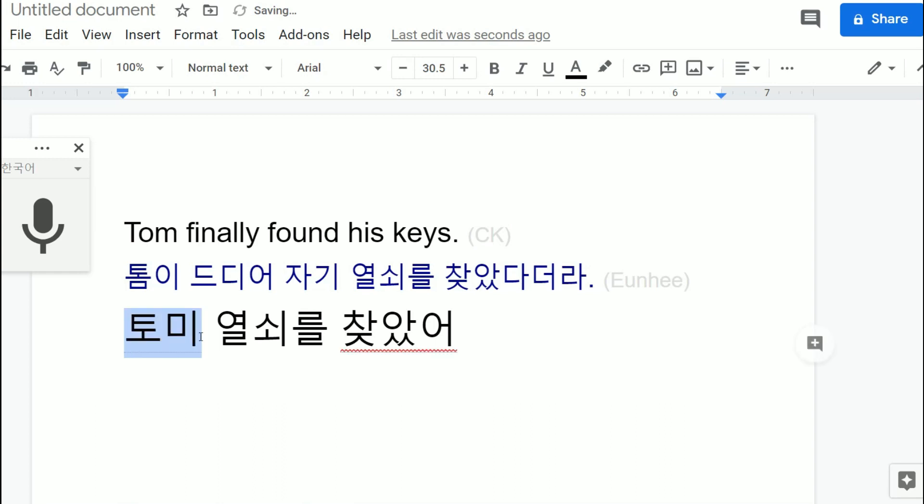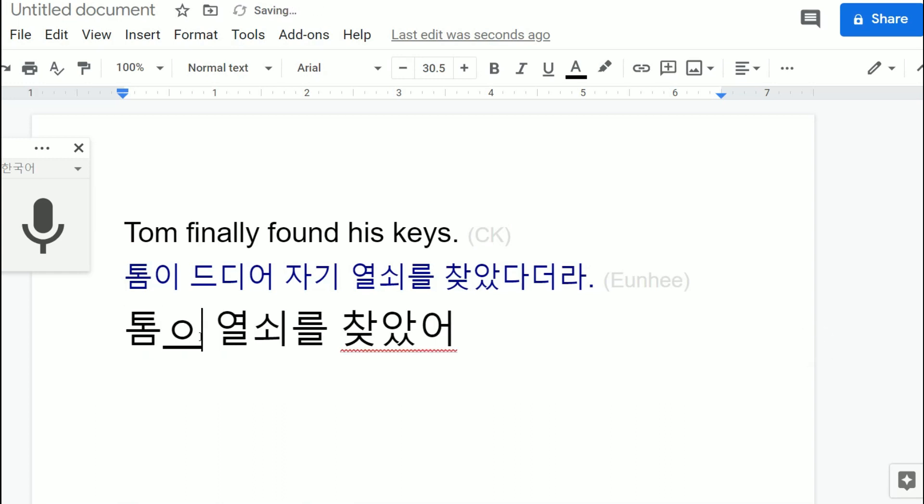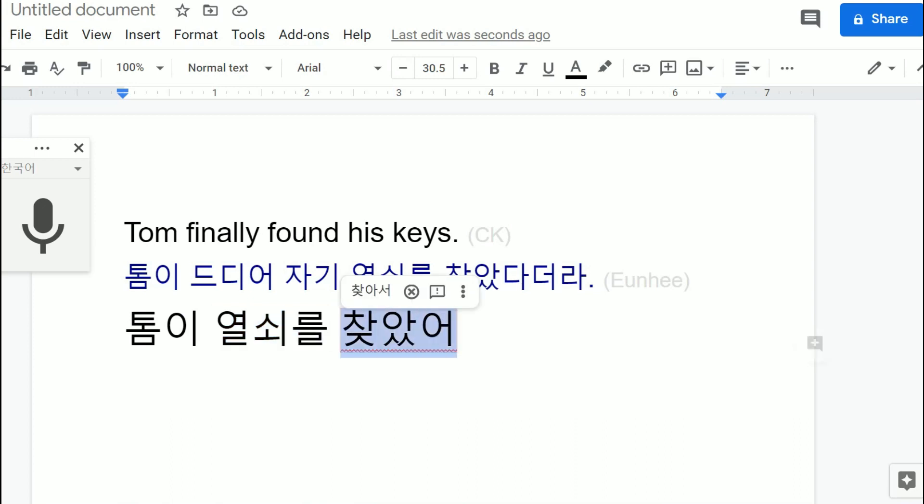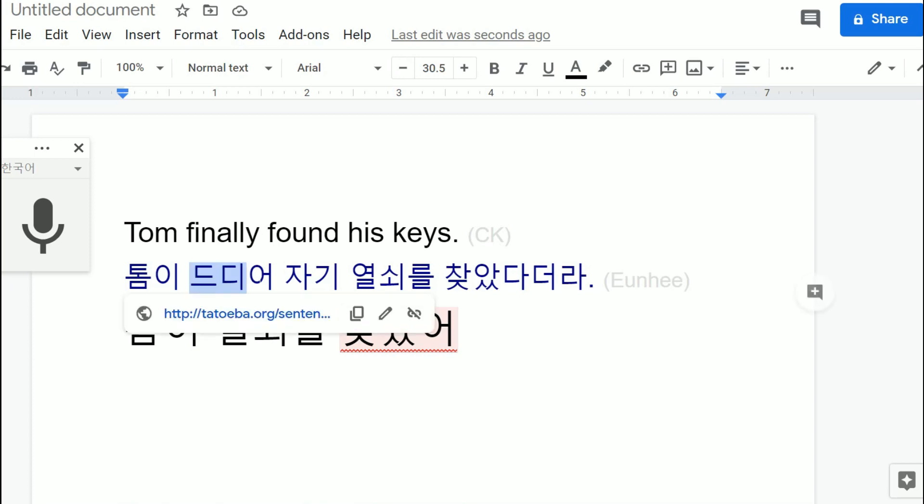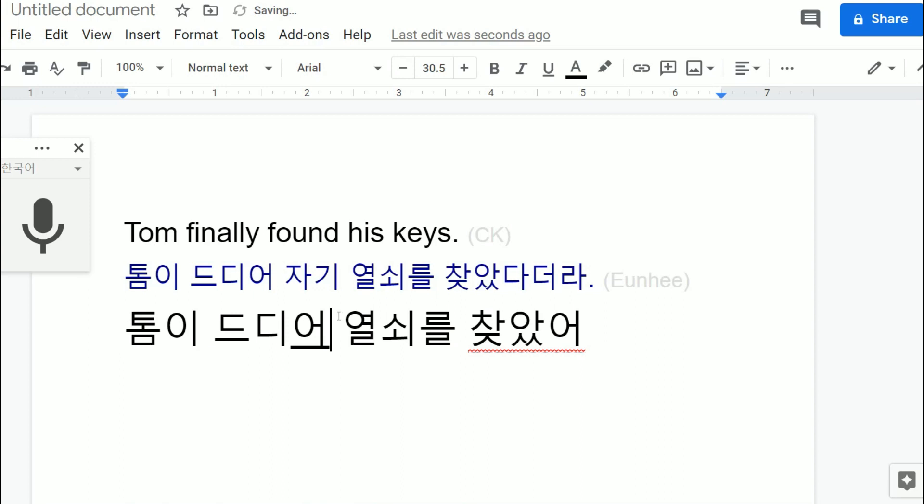Tom이, the speech to text is not very perfect, but that is the regular way to say it and then that is just like extra stuff added on. So this is like Tom 열쇠, 열쇠 is keys, and 찾았어 is found. But what is this? 드디어, 드디어 is finally. So Tom finally keys found, Tom finally keys found.